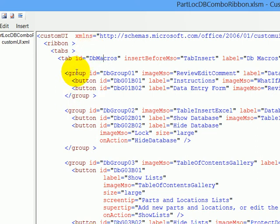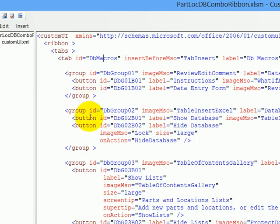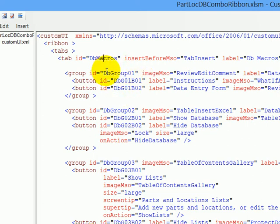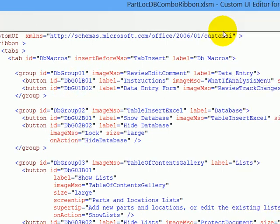And on that tab, I'm going to have some groups, so you can see where each group starts. And this group will have two buttons, and the next will also have two buttons. Each item here has to have a unique name, so I've just used a numbering. So this is group one, this is group one button one and two, and so on.